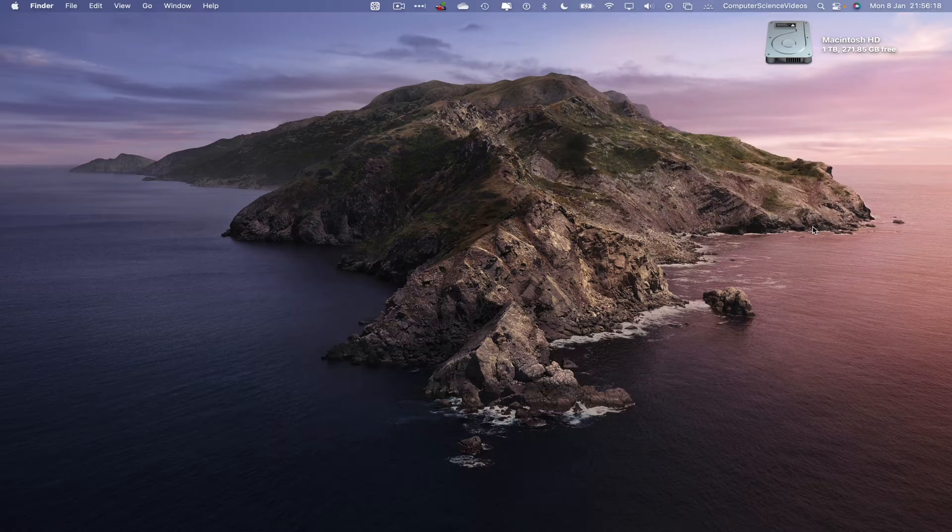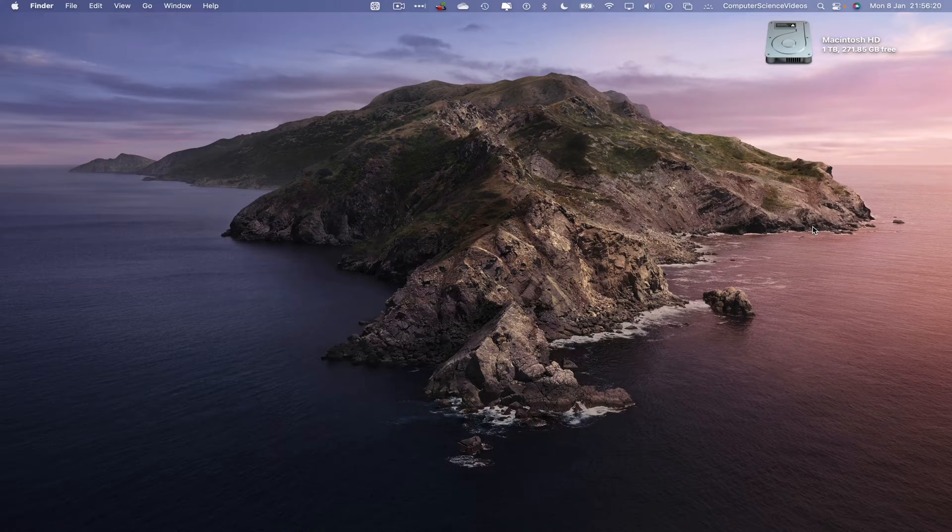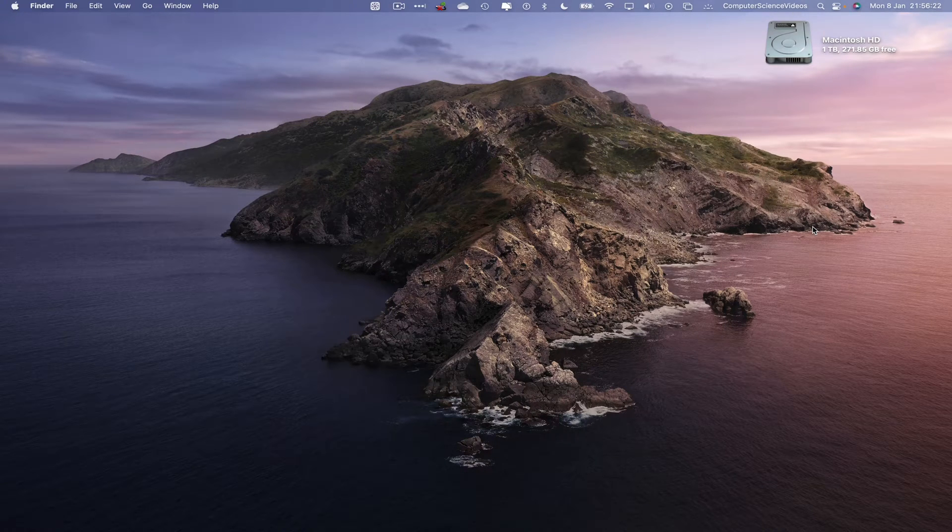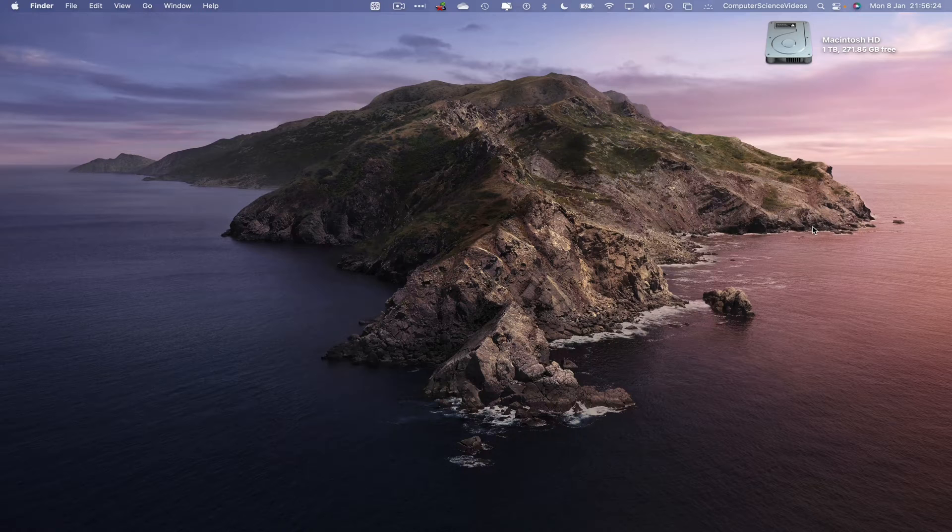You'll need access to a Mac computer and the desktop Photos application, which is built into Mac computers. We can now start the tutorial.